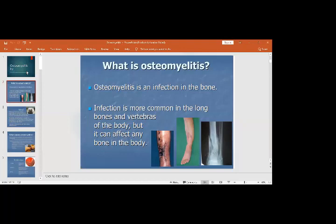If there is an infection in the long bones, flat bones, or the vertebra, it is called osteomyelitis. This infection is more common in the long bones and the vertebra, although it can affect any bone of the body, such as the hip bone or the scapula.